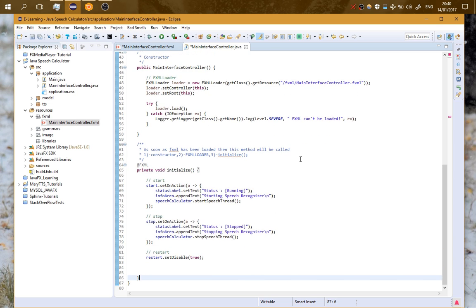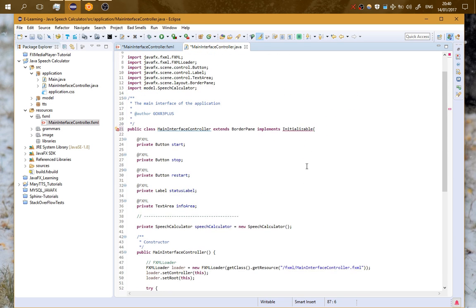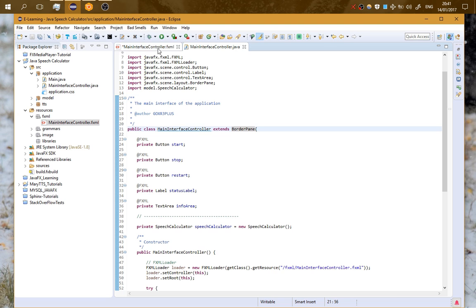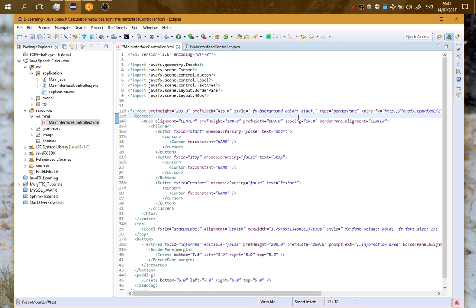I will post a link below the video so you can have a complete tutorial about how to use FXML with Java. Very well, let's go here on the FXML file.